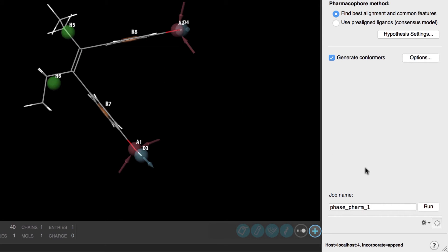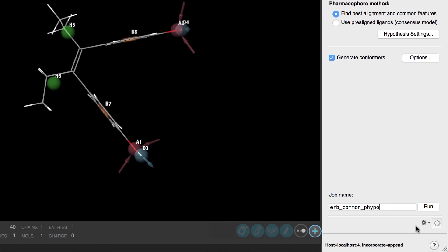Let's rename the job. Now since we have quite a few actives and we'll be using the phase hyposcore formula which runs a small scale virtual screen against the glide decoy data set this job can take a few hours on a single CPU or less than an hour if distributed across eight CPUs.